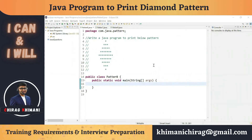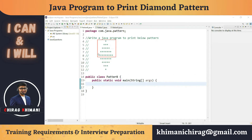Welcome to the Java programming series. Today we will understand how to write a program to print a diamond pattern. Before we jump into the program, let's analyze the pattern. The diamond pattern is actually a combination of an upper triangle and a lower triangle.